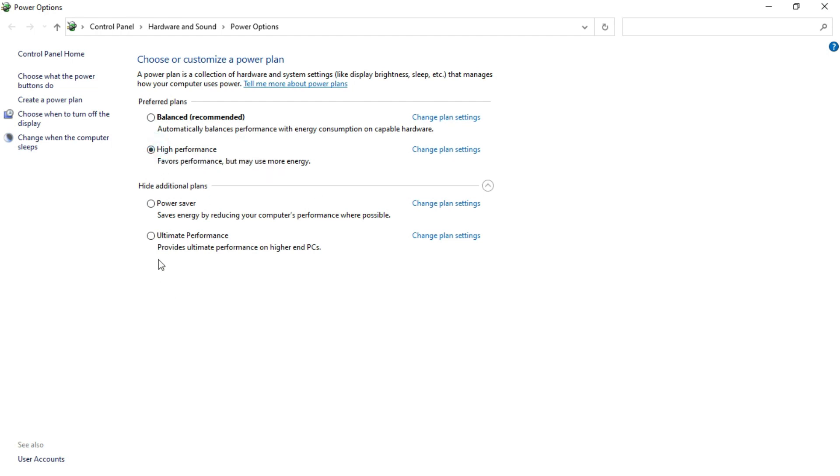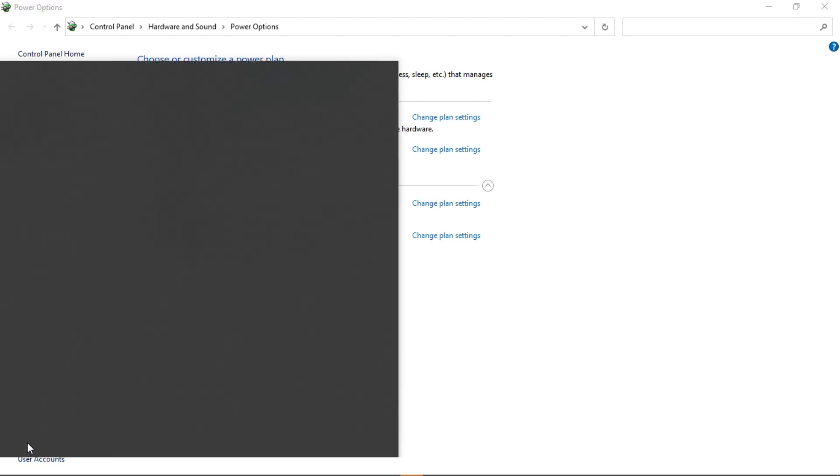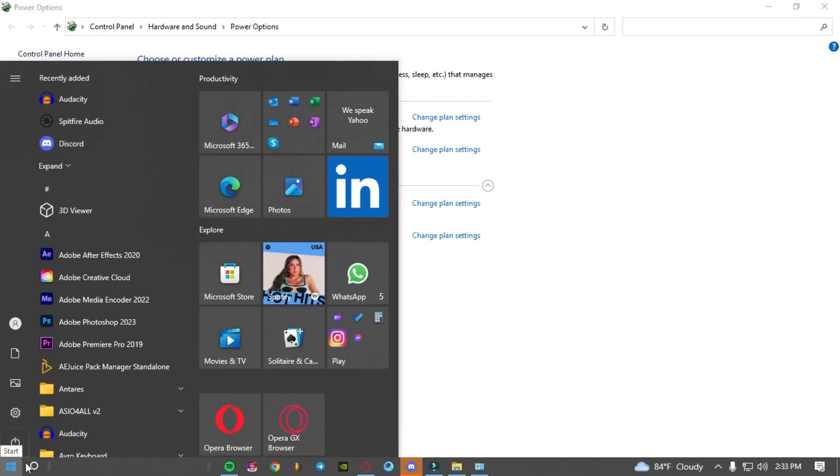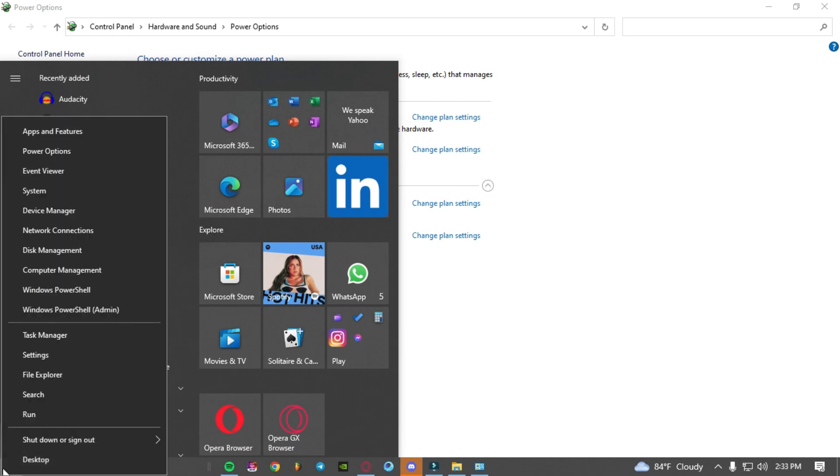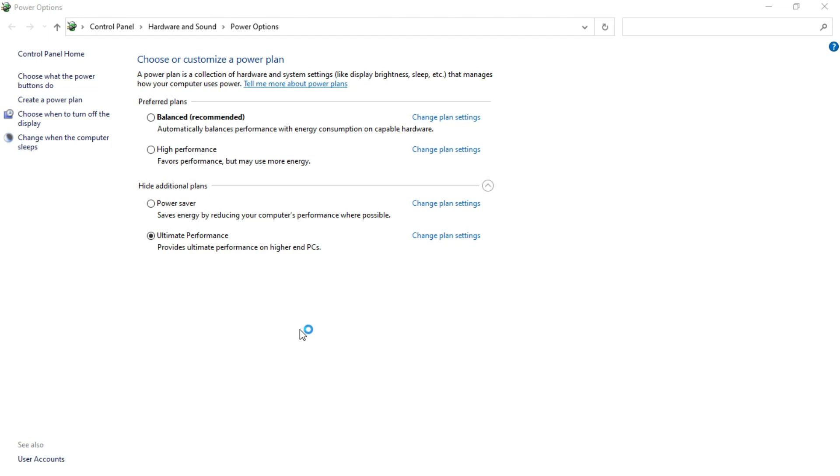There is another thing named ultimate performance. Probably you won't see this ultimate performance option in your PC. If you want to enable it, you have to go to this window and then right click, and in here you will see Windows PowerShell and in bracket it says admin. Just click on that.